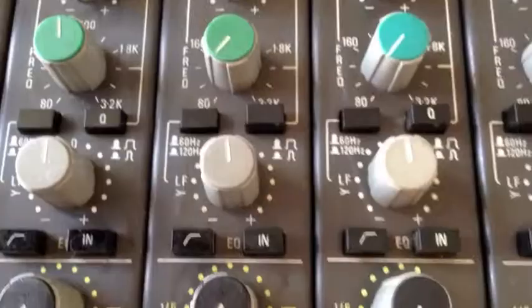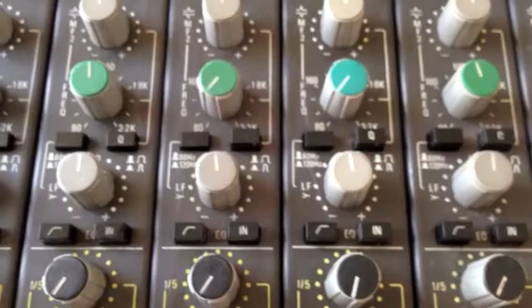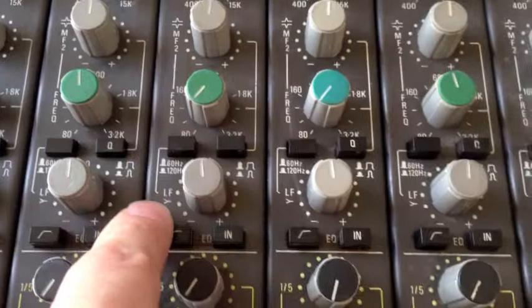And then we've got the bottom section of the EQ where we have a high pass filter, the option to patch in the EQ or not, and we also have similar to the high shelf earlier - we've got 60 and 120 hertz which you'll notice relate to the 6k and 12k, and you can cut or boost the low frequency.